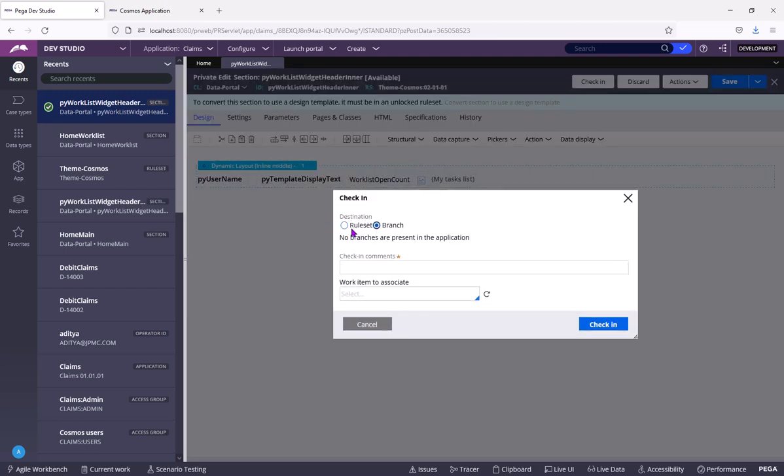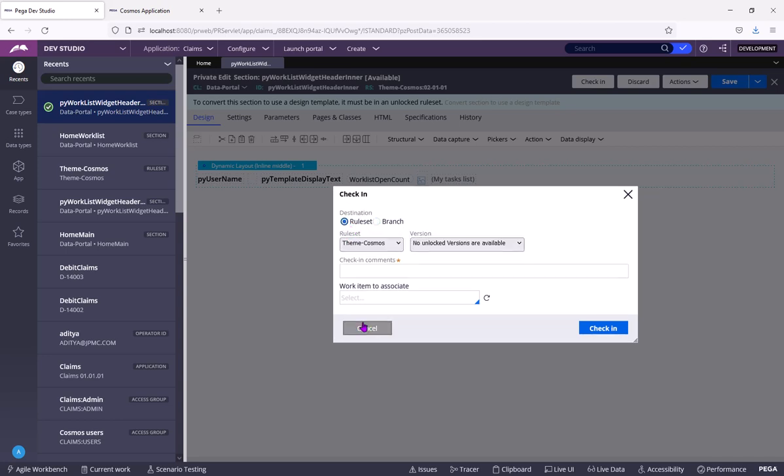I did not create any branches. So there are no branches. We'll talk about branches in a separate video.